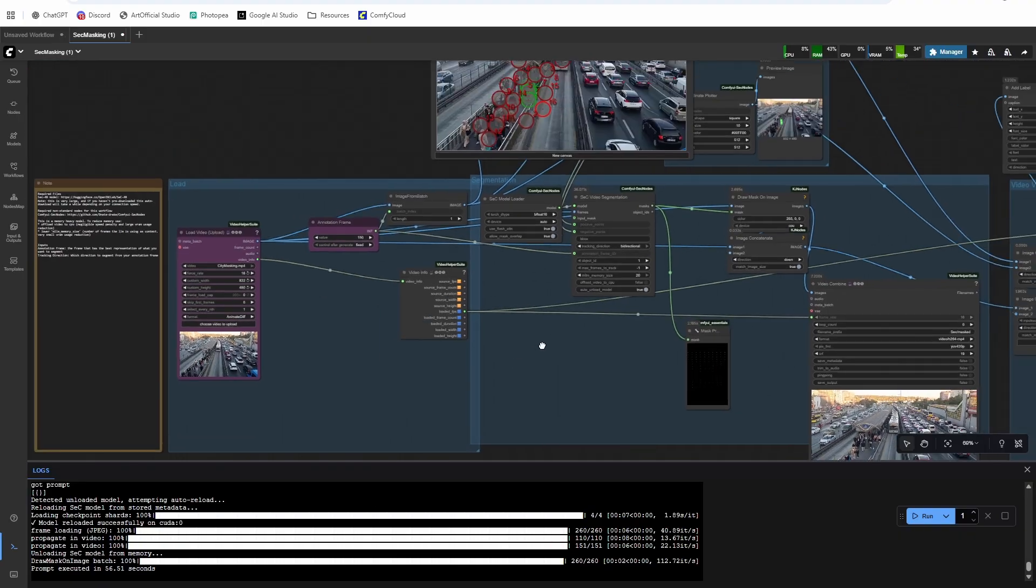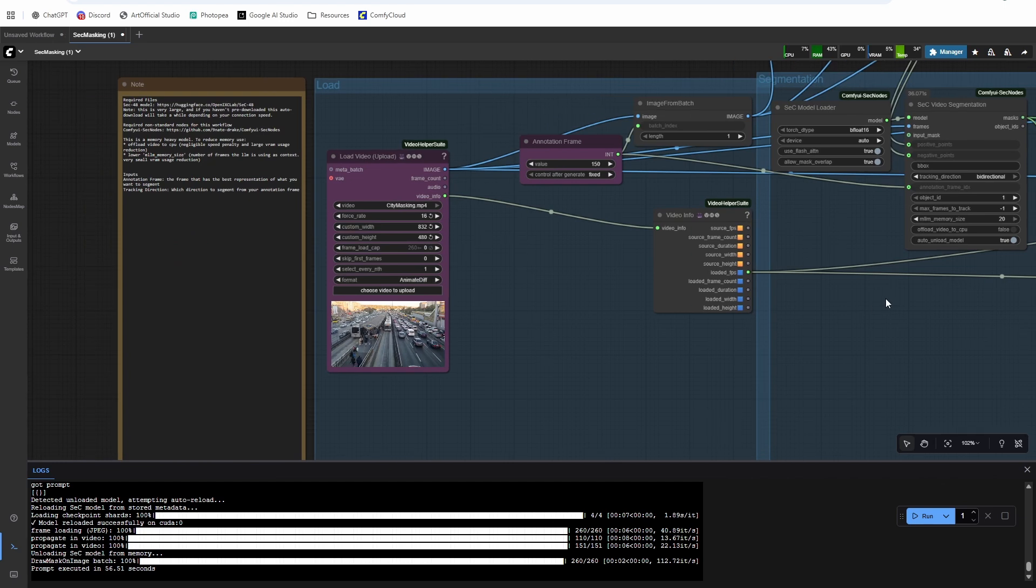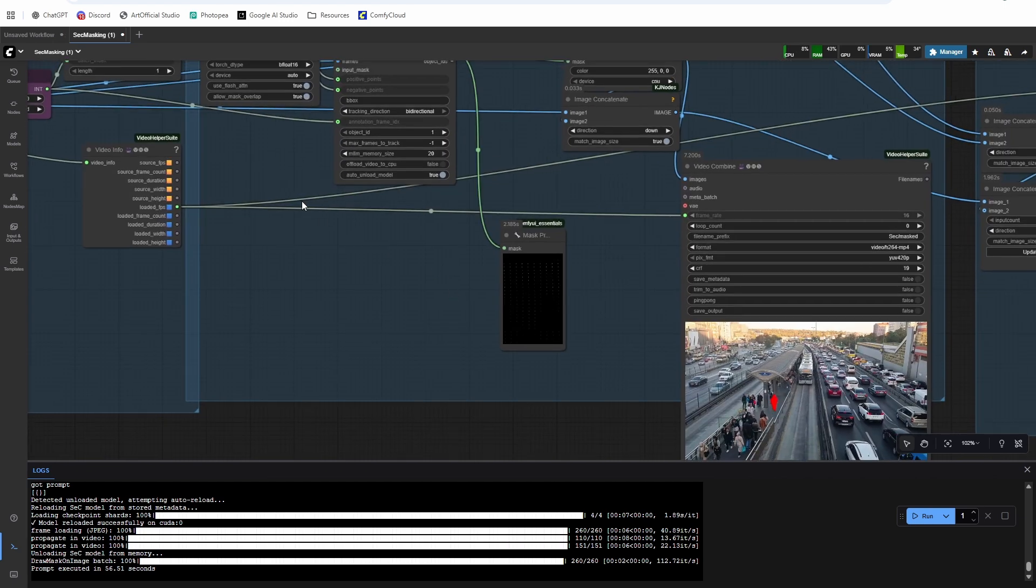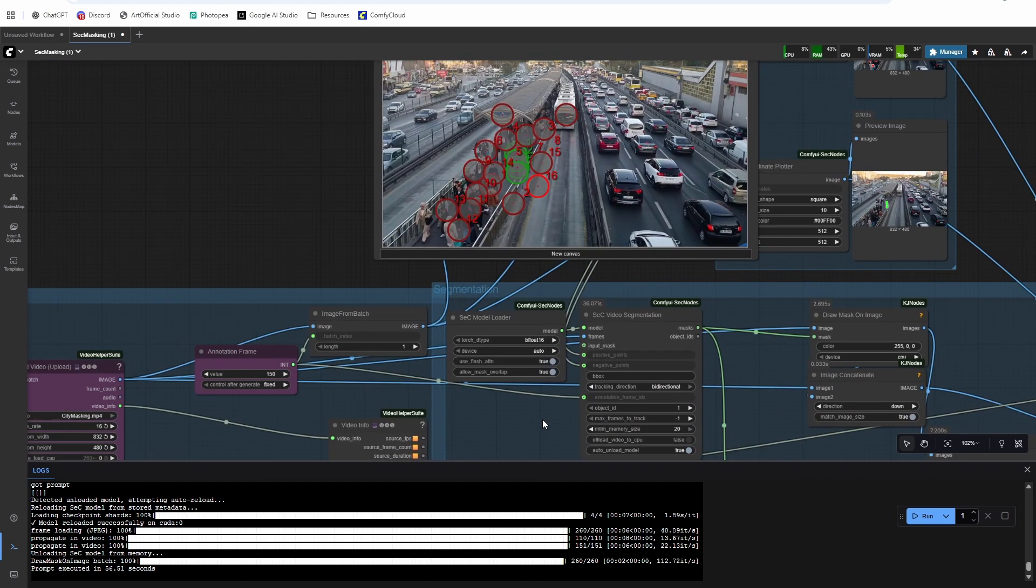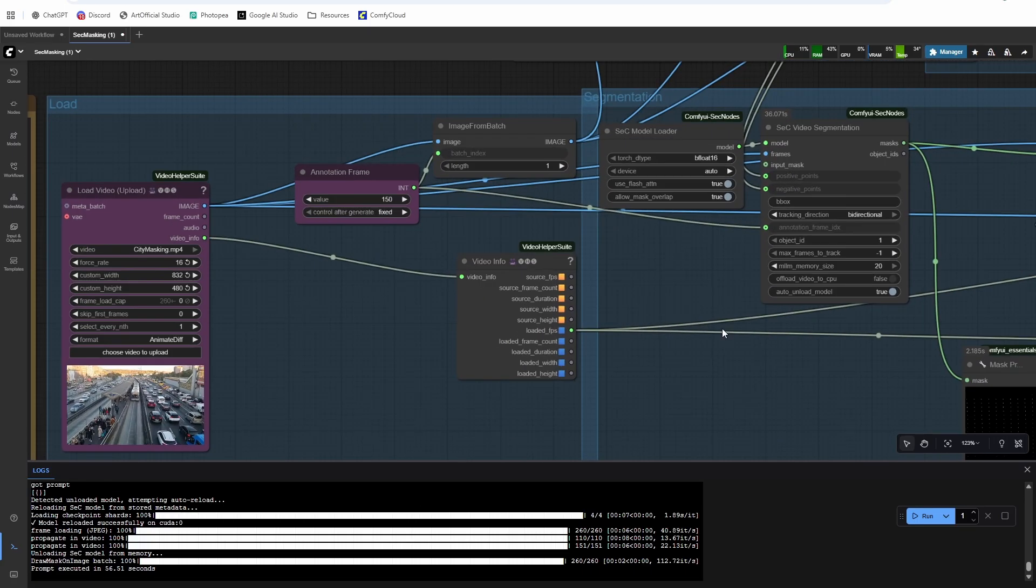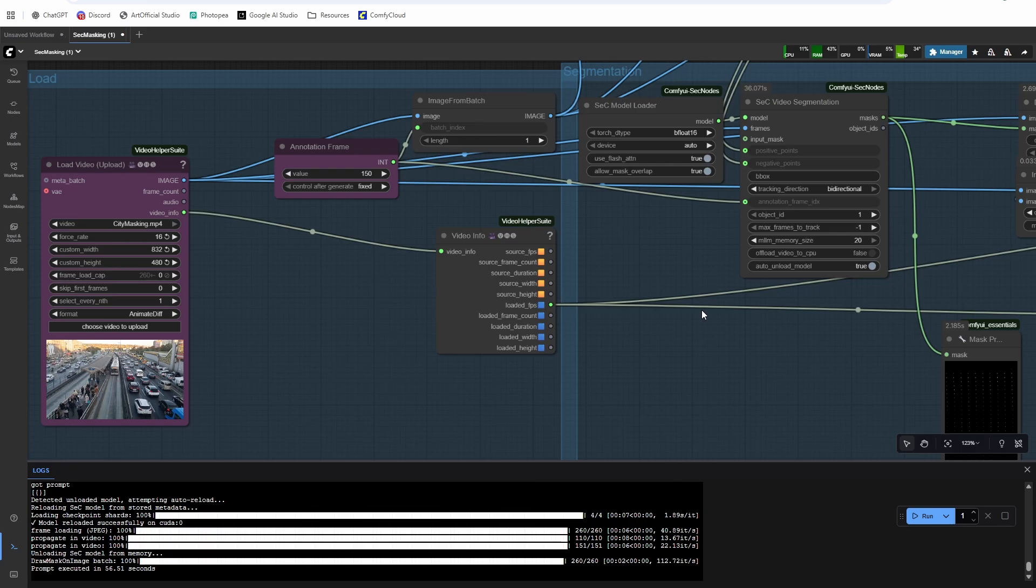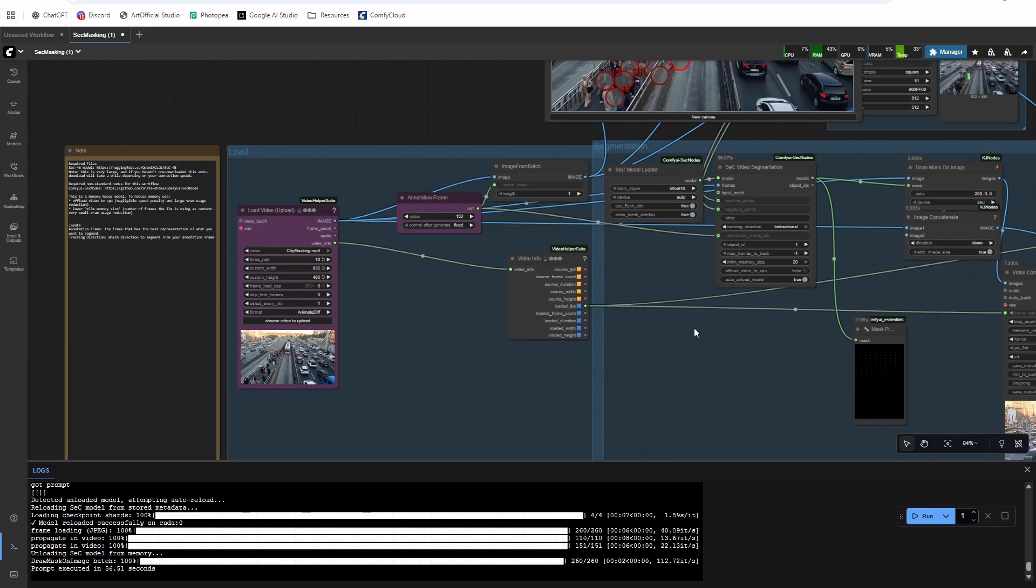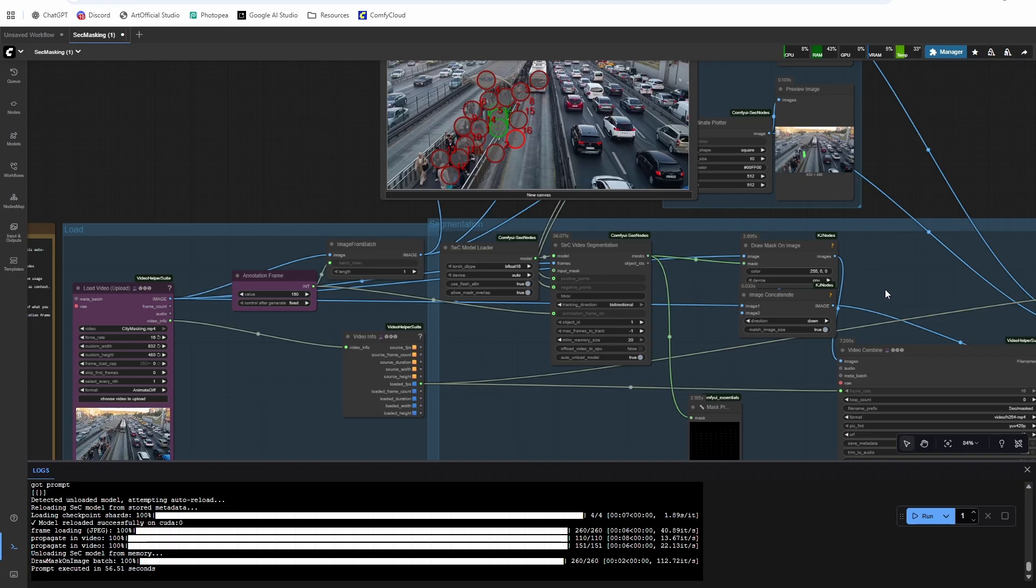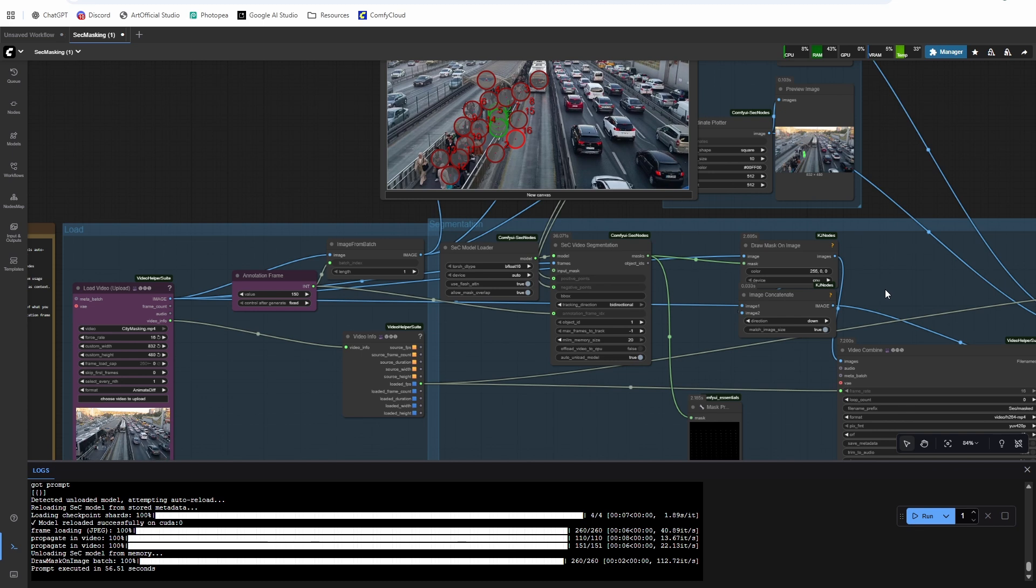Alright, so that is it for this one. Really awesome new masking technique. Like I said, I'll probably be replacing all of my SAM2 masking with this masking just because it has that bi-directional, it's more consistent and you can do scene cuts. So if you use even something like the phantom face merge, you could mask a whole scene out and then potentially use context windows and replace characters throughout an entire scene rather than needing to chunk out the scenes one by one. That's something I haven't tried yet, but it would be a really interesting experiment to try.